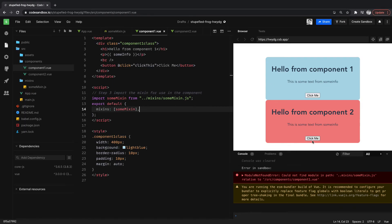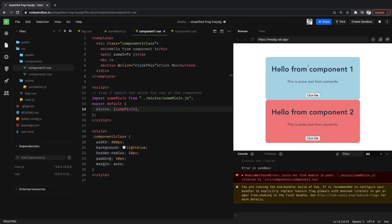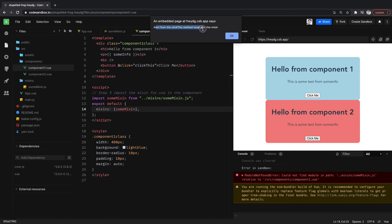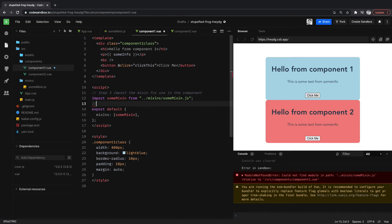So now, component two, we haven't, we're not using the mixin. We're still using the component two mixin. So if I click that, the component two is using its own code still. So we're getting the alert from click this method. But if you see component one, when I click this, the text in here, click this method located in the mixin. So we're now wired up to using the mixin. Let's write out the last step here.